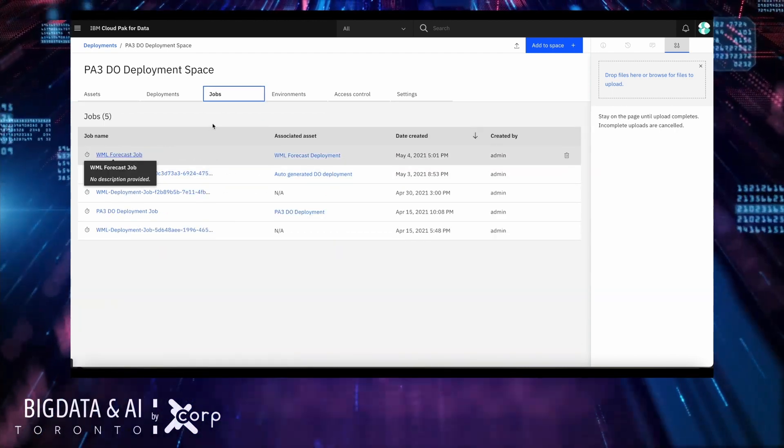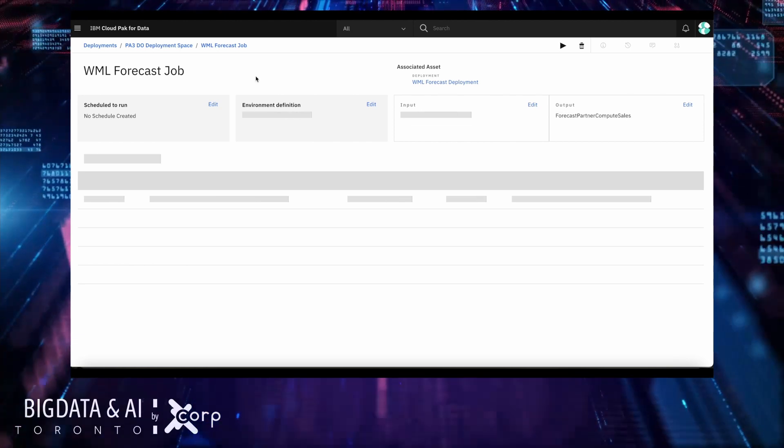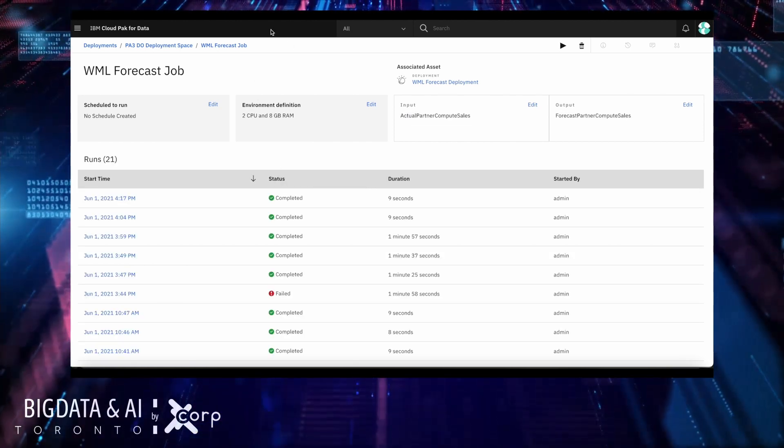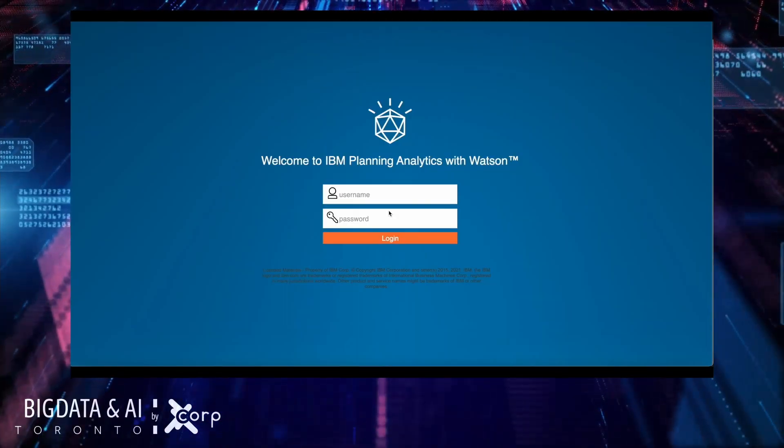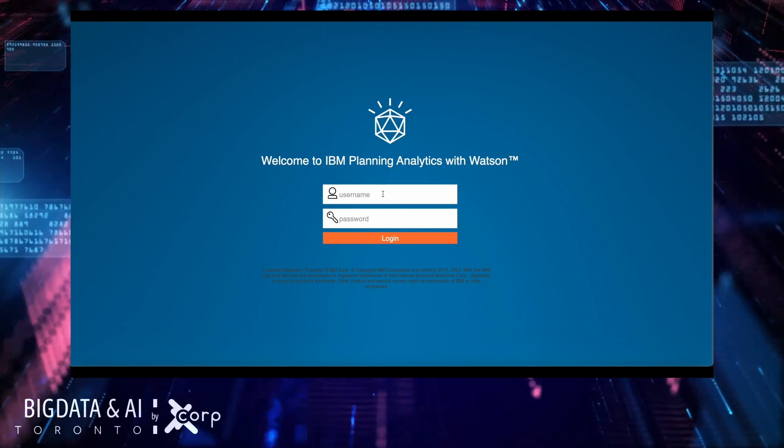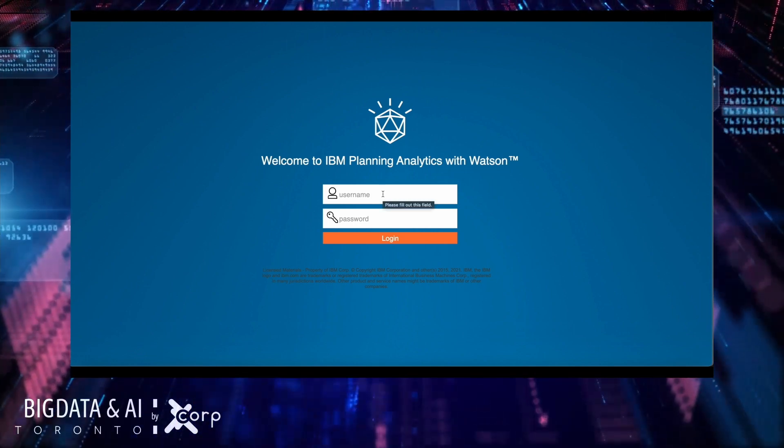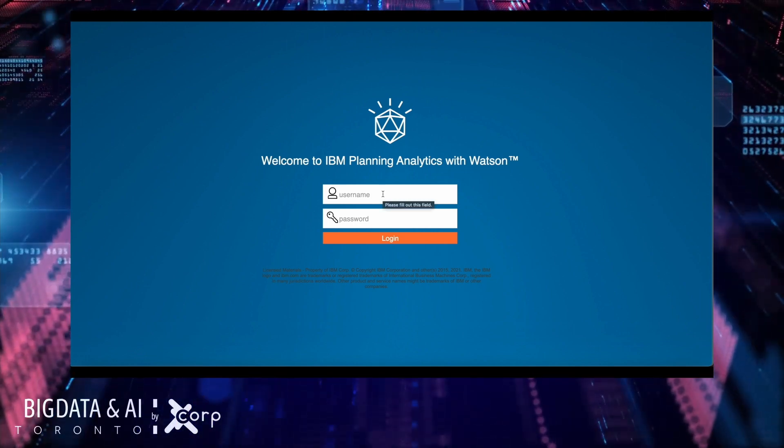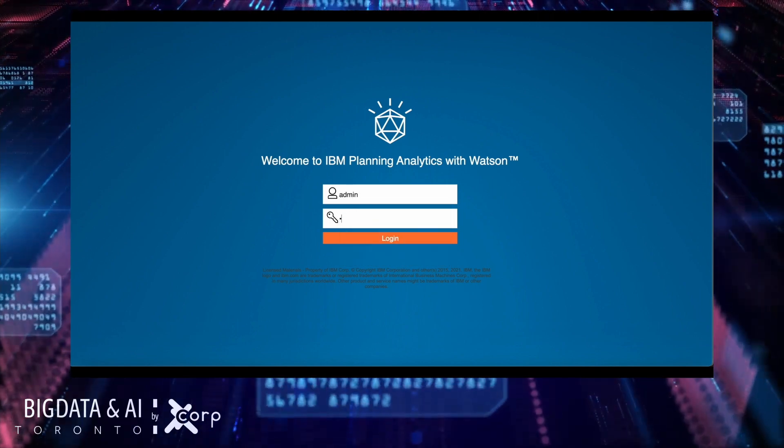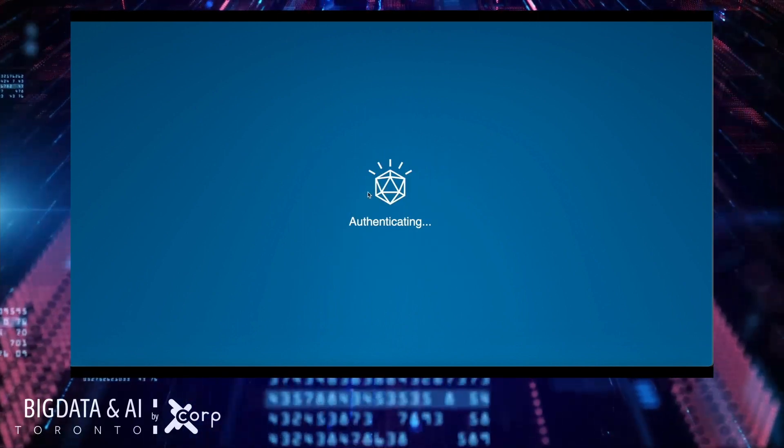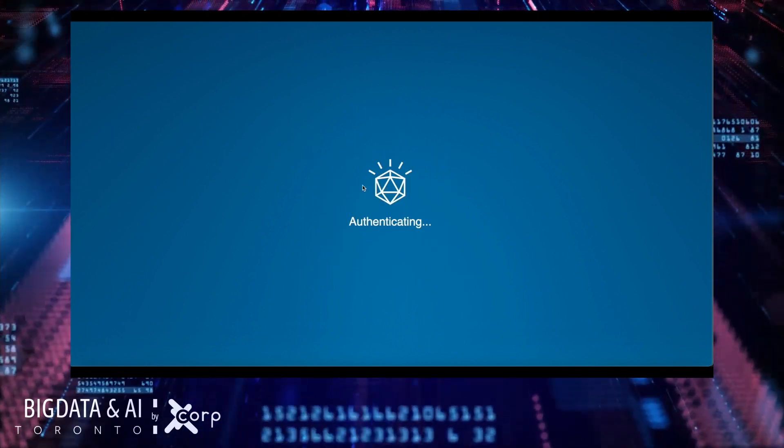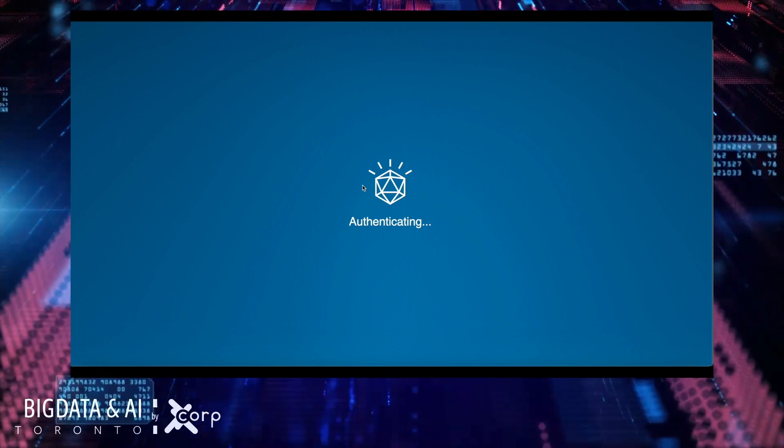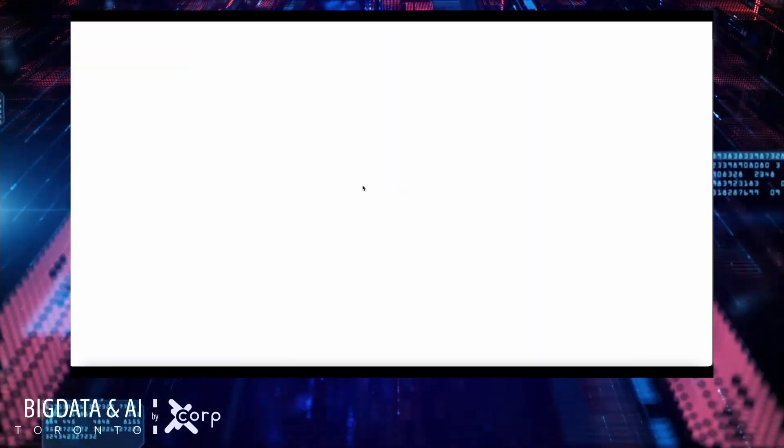Now, Planning Analytics is ready to run this forecast. Before going into the analyst case again, I want to show you the new capabilities of Planning Analytics in terms of Planning Analytics with Watson Machine Learning. For that purpose, I'm going to log in as an administrator.